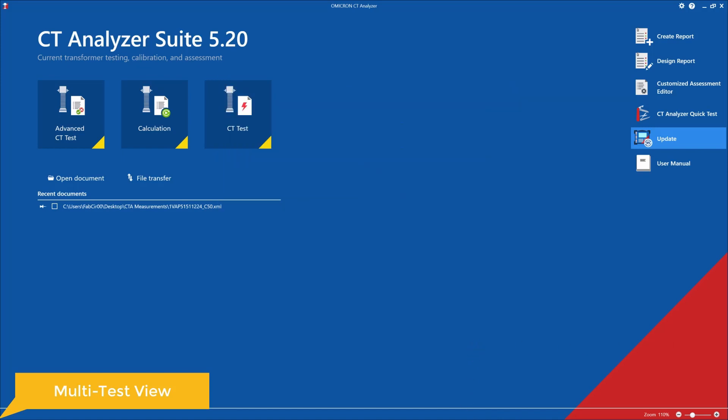Now I'm going to show off the first feature of the PC software upgrade, which is the multi-test view. Previously, we could only open up one test at a time, but now with the software upgrade we can actually open up to six tests. For this example, I'm going to open up three tests.